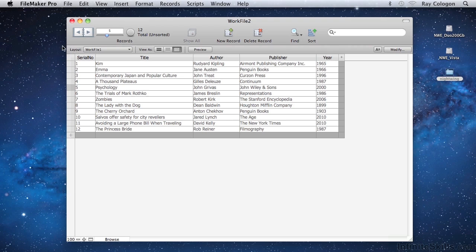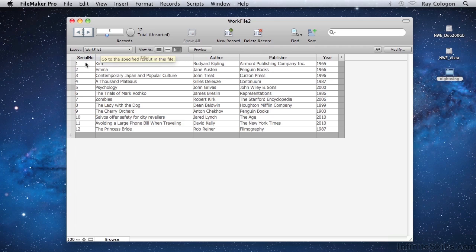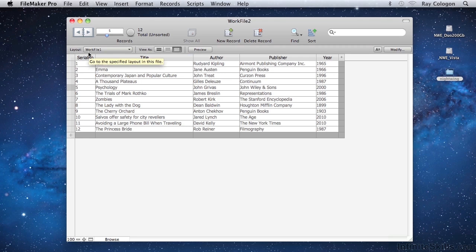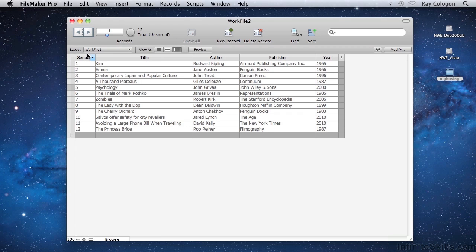Now let's take a look at the controls in the narrower, lower band of the Status Toolbar. At the lower left of the Status Toolbar, you'll find the Layout menu. When there are multiple layouts in a file, you can choose which one you want to view using the Layouts menu. Notice that the currently showing layout appears in the menu, listed as Work File 1. Remember that Work File 1 was the original name of this file, and FileMaker has used that original file name as the default name for the first table, and also for the first layout in the file.